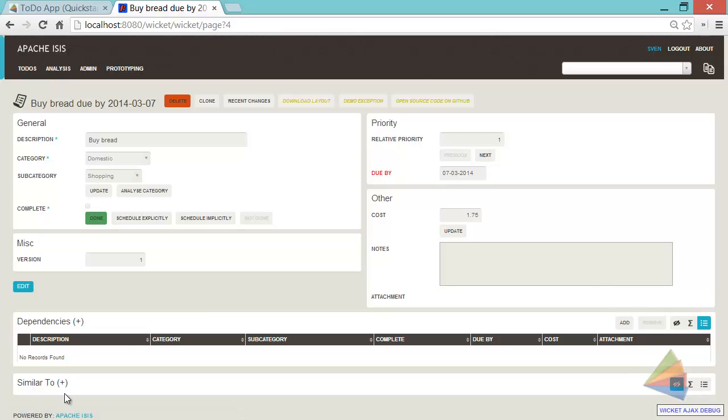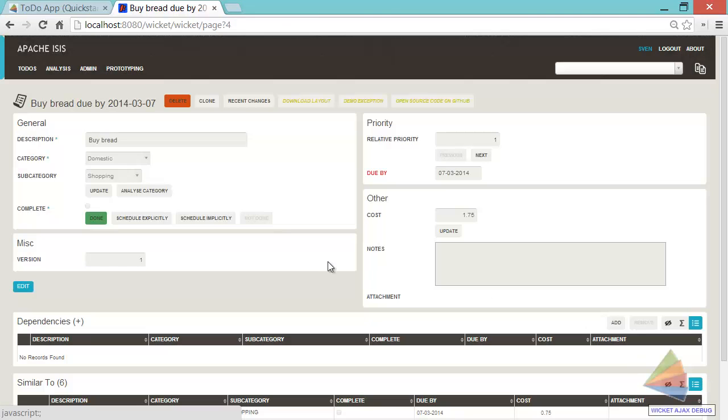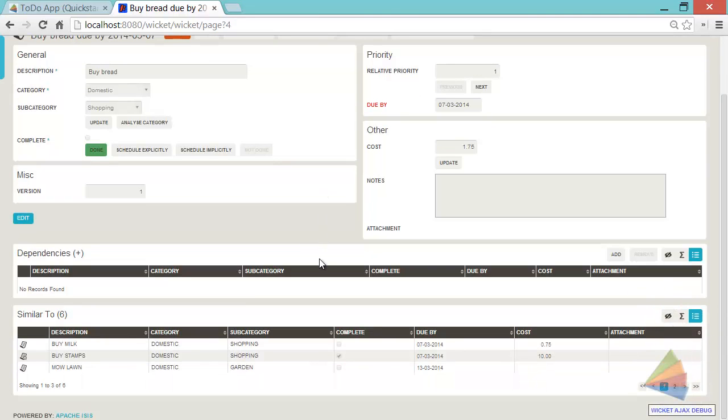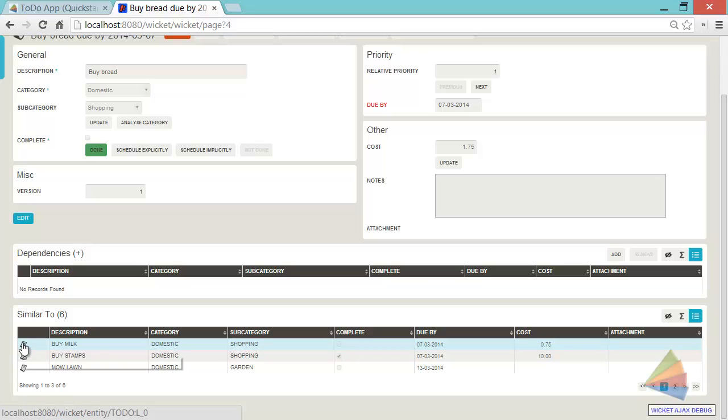You can see a little plus sign there perhaps. So that's collapsed. But I could open that up and I can see some other items that this is similar to. So this item is similar to buy milk it would seem. Because they're in the same category I think is the classification of a similar item. So I could click through